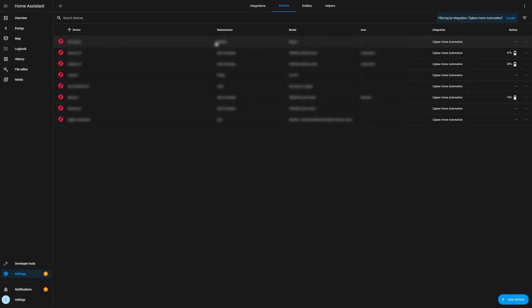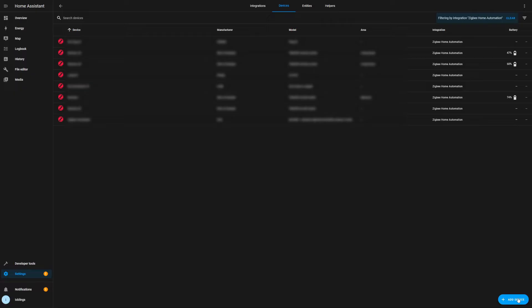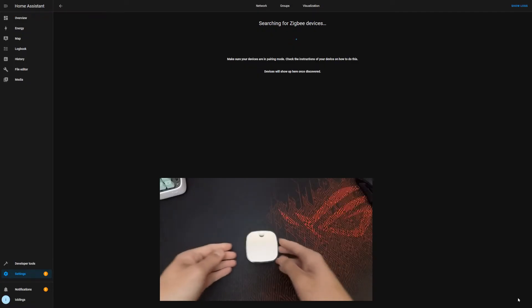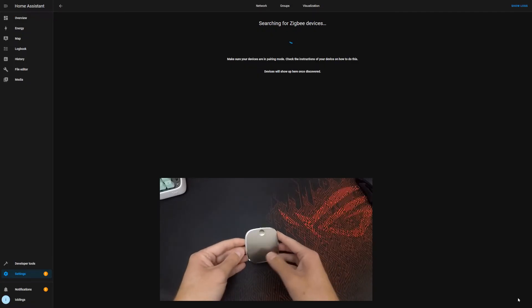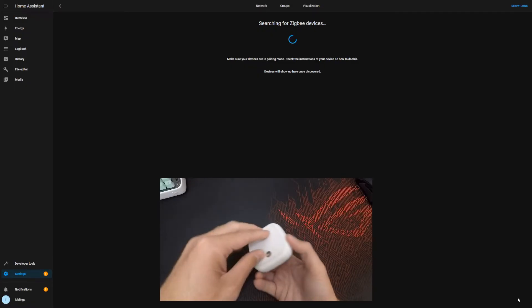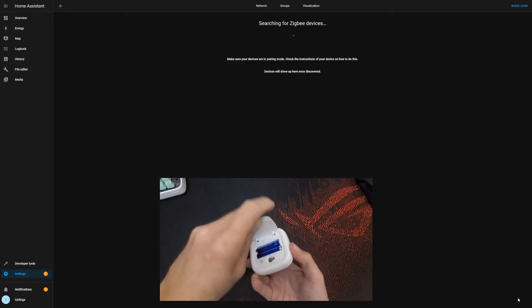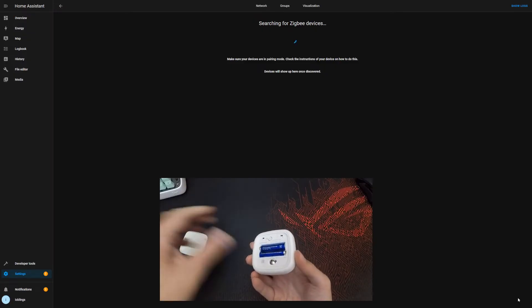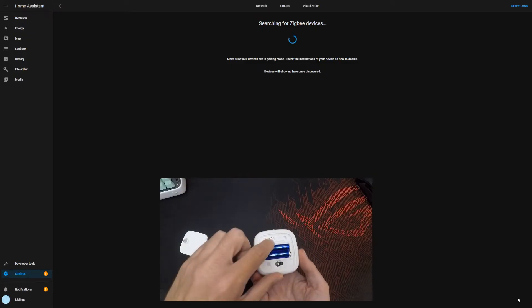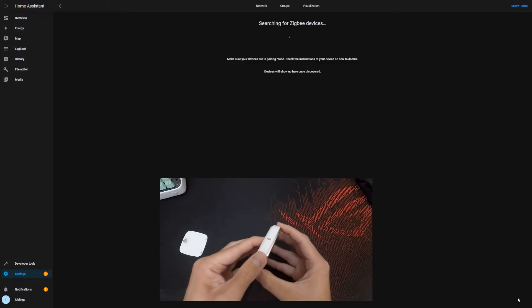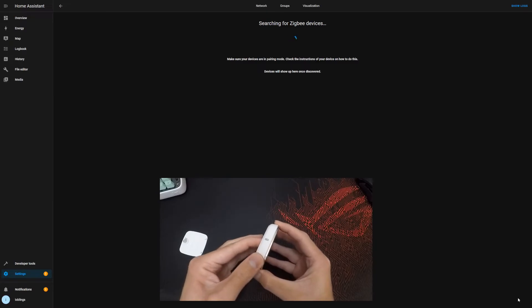Then from here we're going to click on Devices, and here on the bottom part of the screen we have Add Device. At this point while Home Assistant is searching, we need to enter the pairing mode on the Styrbar remote. So in order to do that, we need obviously to have put in some batteries, and then here on the back we need to press multiple times the pairing button until the LED on the top is blinking.